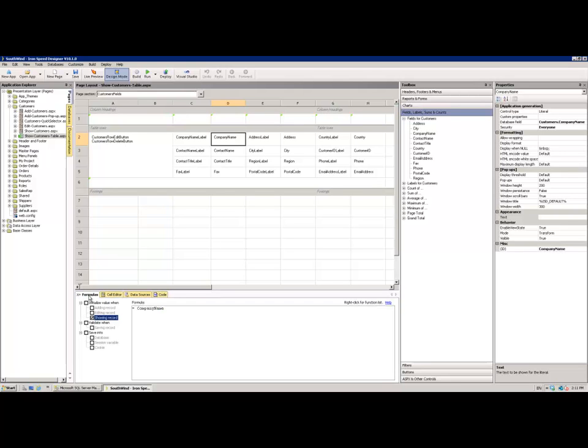So, dealing with them quickly, each in turn, the Formulas tab enables me to control, using the formula language within the iSpeed Designer, how and what data is going to be presented within that cell, and where it might get saved to if we're dealing with an edit page. In this case, we're dealing with a show page, so there's no ability to save that data.